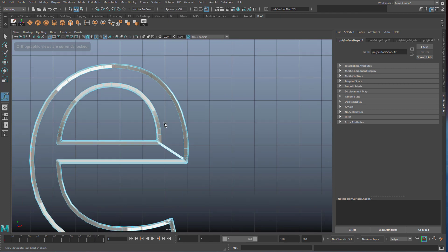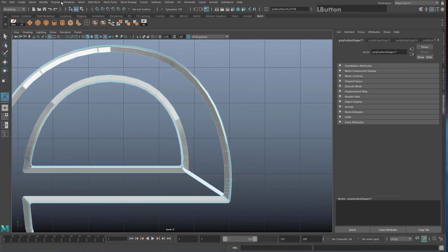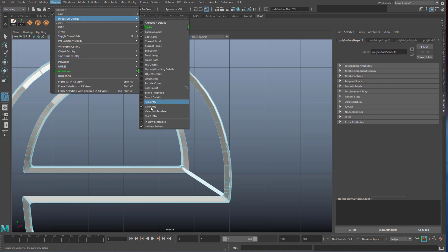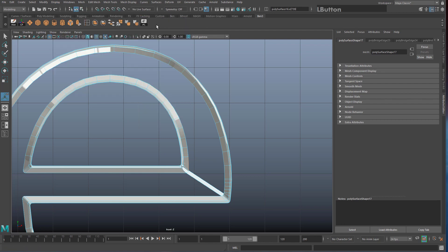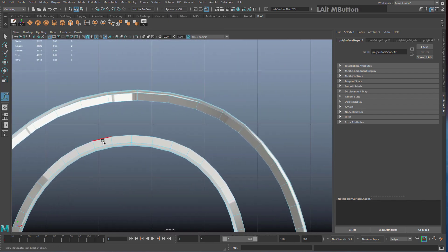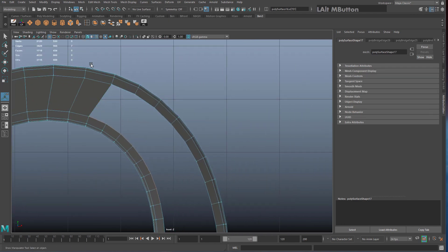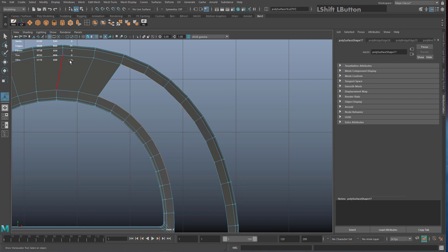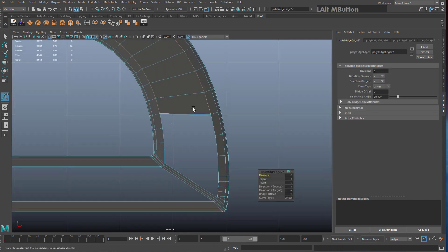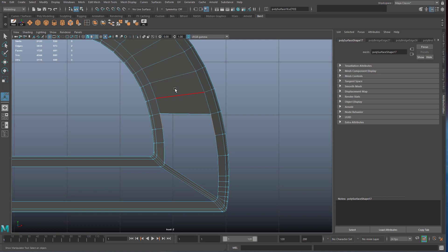An even better approach: go to Display > Heads Up Display and turn on Poly Count. Select a group of edges on one side — say 5 — then match that count on the other side before hitting Bridge. For example if one side has 7 edges, make sure you have 14 total selected before bridging. This is much faster and ensures you're always bridging equal numbers of edges.